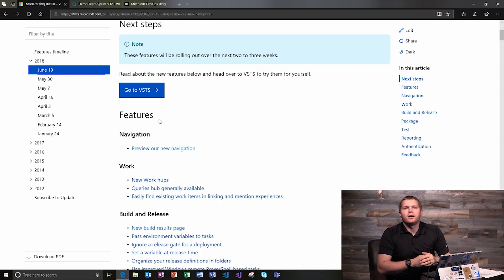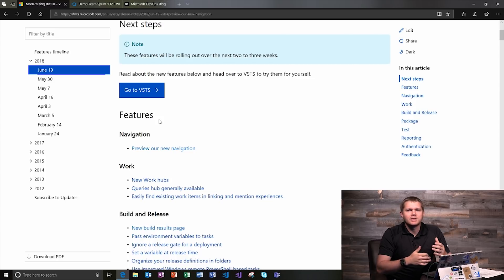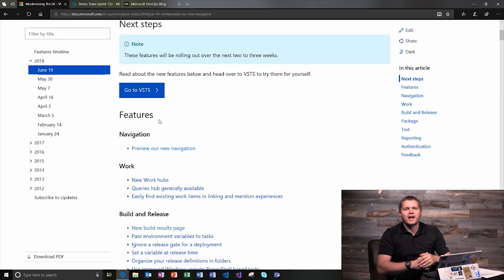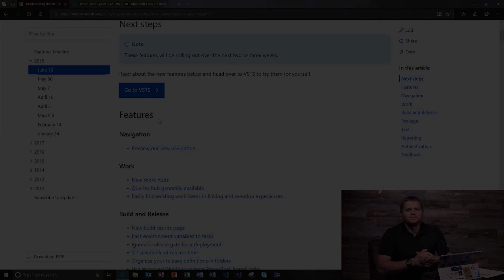OK, well, that's it for now. I want to thank you for watching and remind you that VSTS is where you can plan better, code together and ship faster. So again, thanks for watching and go ahead and subscribe for more videos.